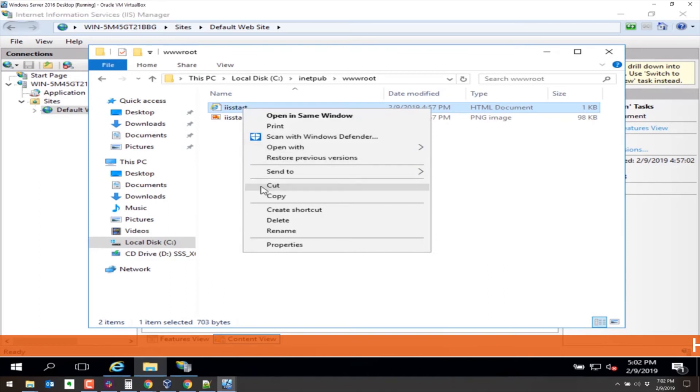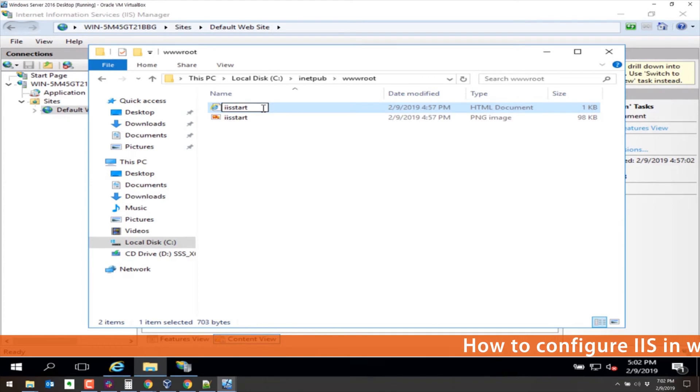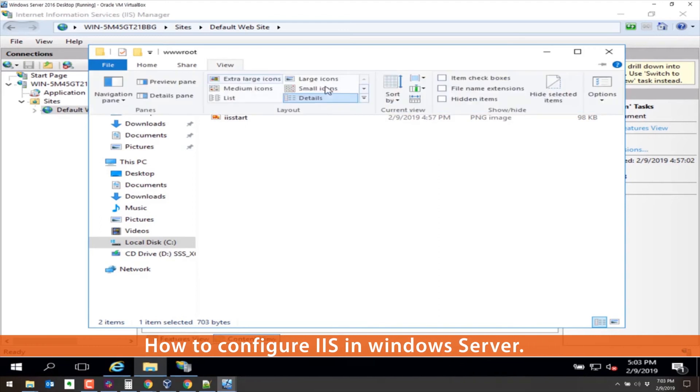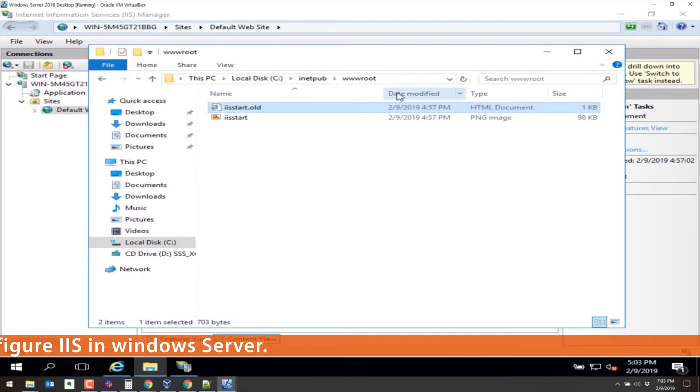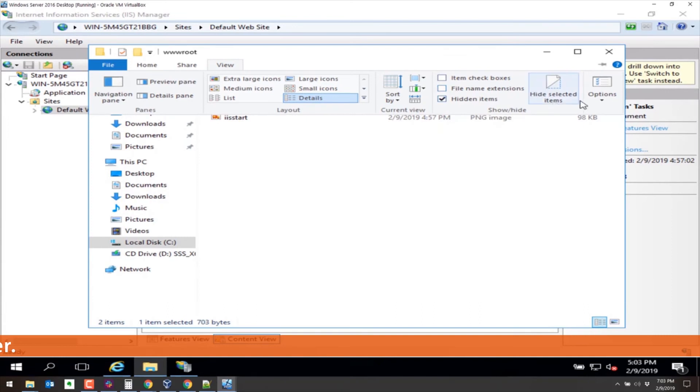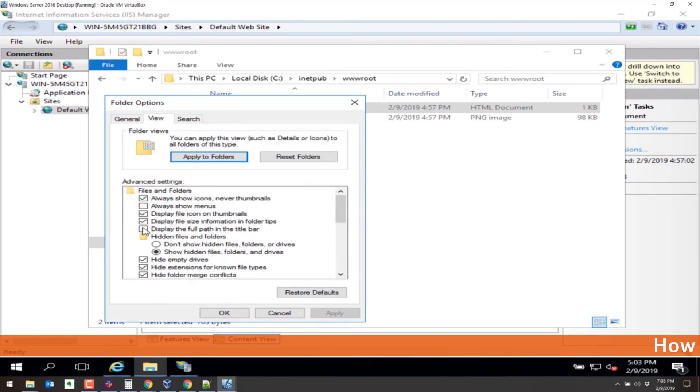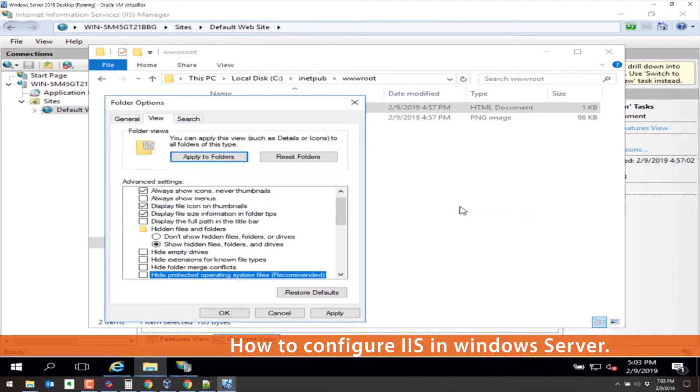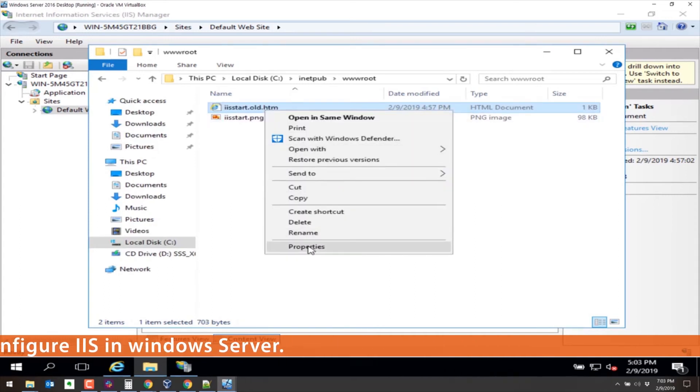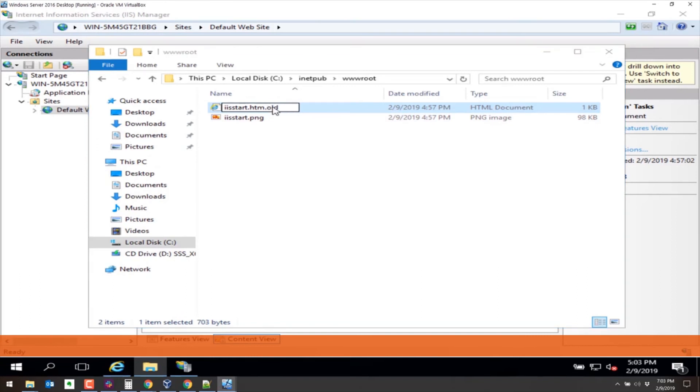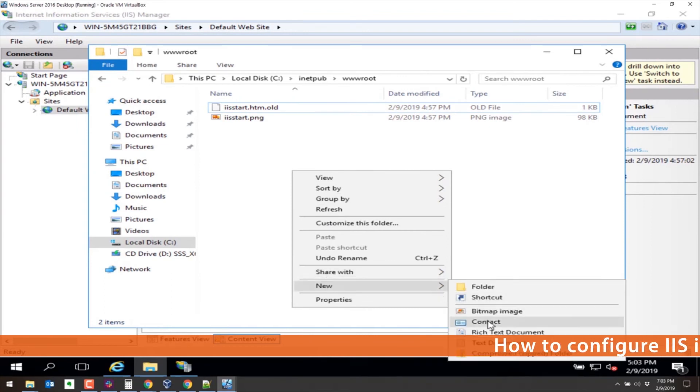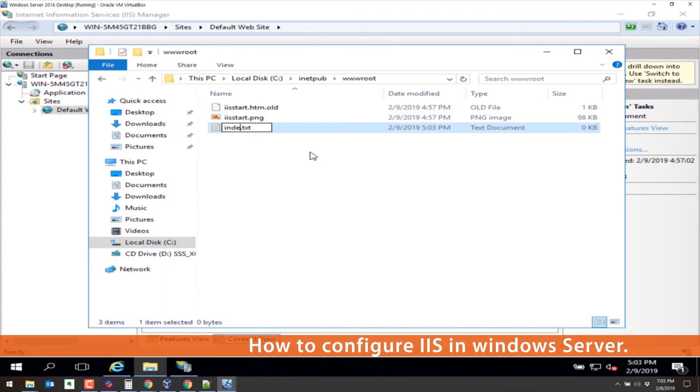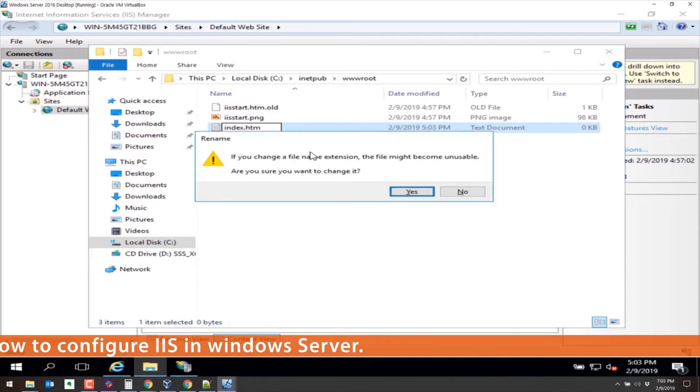Let's rename this to .old. Actually, let's change this view real quick. We want to see everything. Let's show hidden files. Let's turn off these so we can see what the extensions are. Okay, so now it's is.old.htm. That's not what we wanted. Let's change the old at the end. Now let's create a new file here. We'll just call it index. We'll do a text document. Index.htm. Yes.